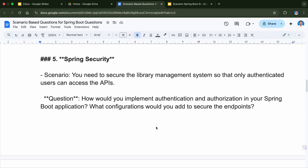Next will be related to security. We need to secure our API so that it requires authentication when anybody tries to use our exposed API. You need to secure your library management system so that only authenticated users can access the API. How would you implement authentication and authorization in your Spring Boot application? What configurations would you add to secure the endpoints? Authentication and authorization are very important topics and every project will have them — both are different topics.